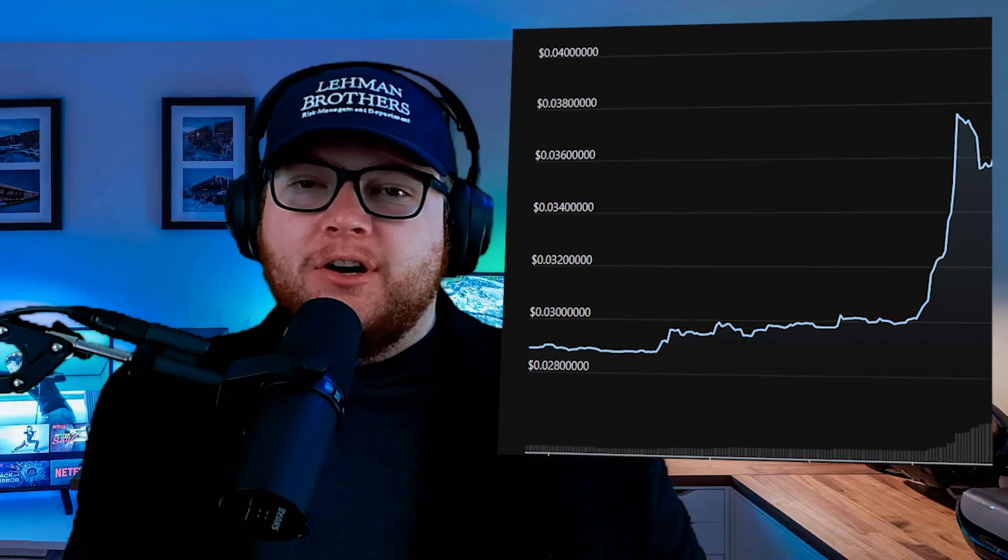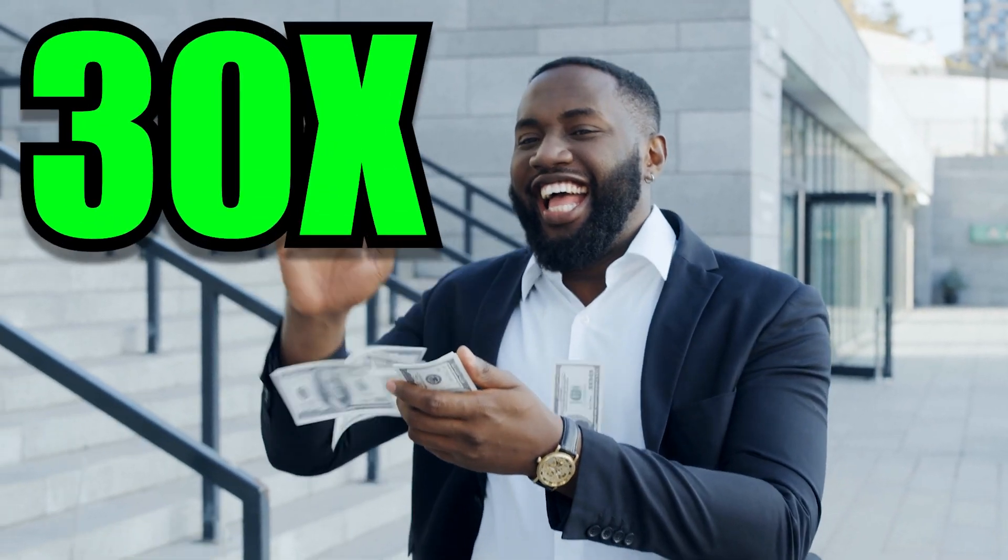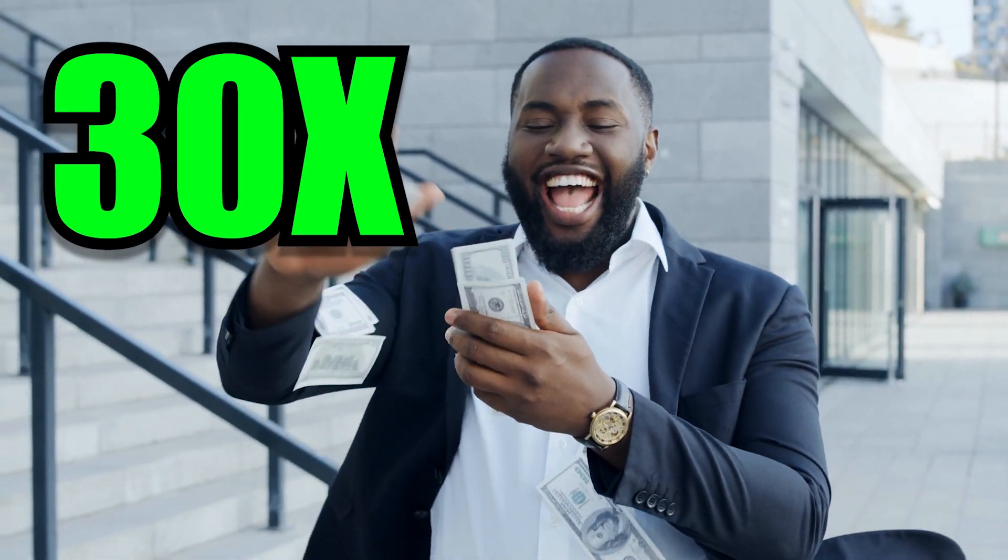Today has been an insane day for USTC. We've had massive announcements of a $1 repeg potential, as well as massive price action on that news. We're going to cover that plus the potential to make a 30x return on your money. This is one video you guys don't want to miss out on.